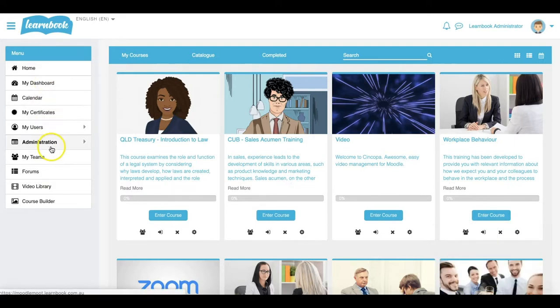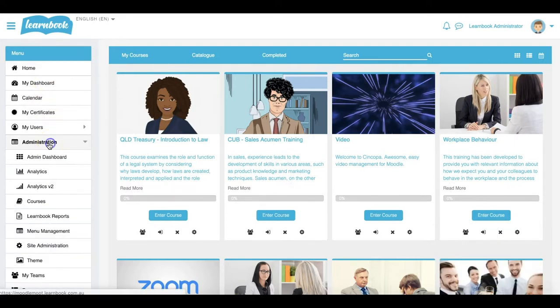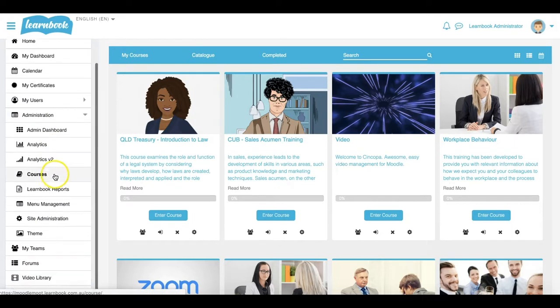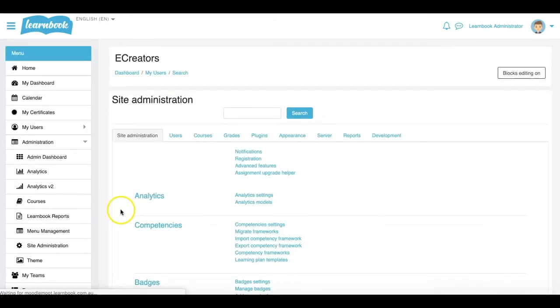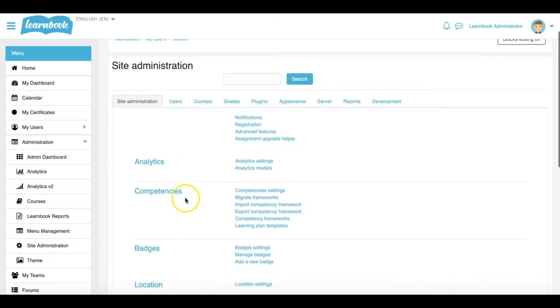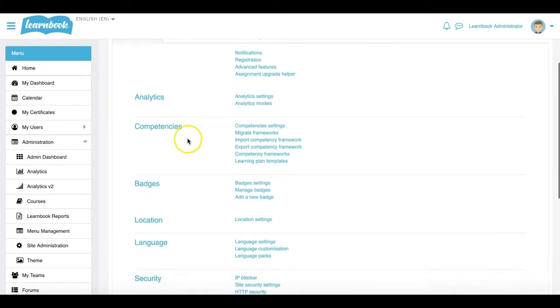On the left hand menu bar, I'm going to expand the Administration tab. I'm going to go down to Site Administration. Within Site Administration, I'm simply going to scroll down. I'm on the main Site Administration tab at the top here.